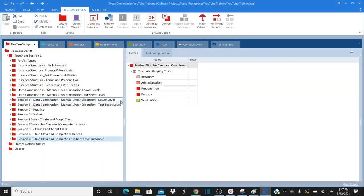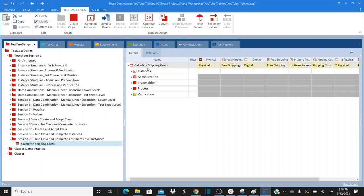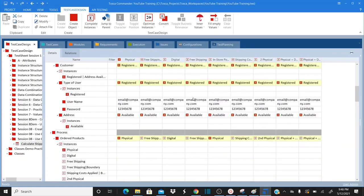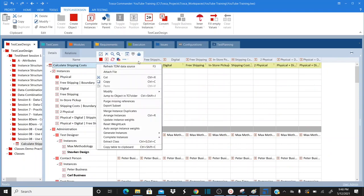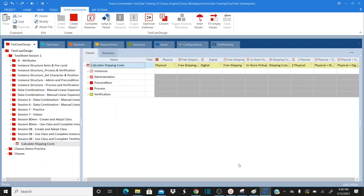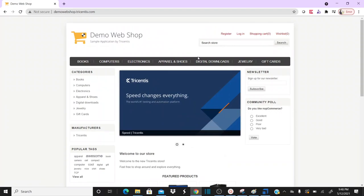This is my Tricentis Tosca automation tool where we are working on the test case design module. In my previous session I explained about classes and adapting classes. Now let's assume we created classes and we are in the middle of preparing our test sheet. This is our test sheet we prepared in our previous session. Our system under test application is our demo webshop.